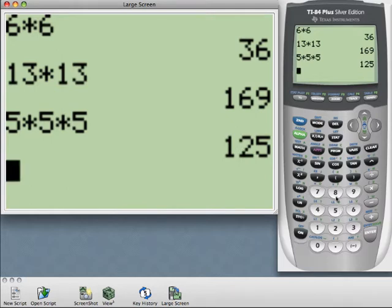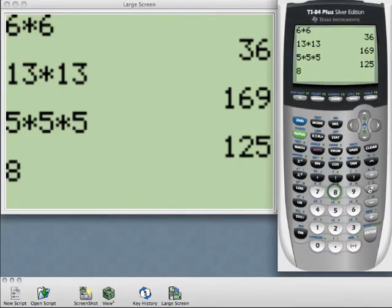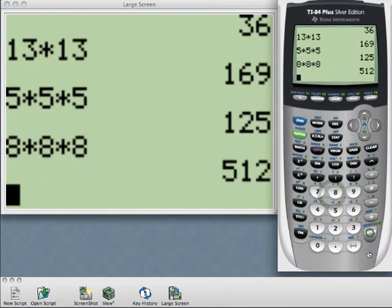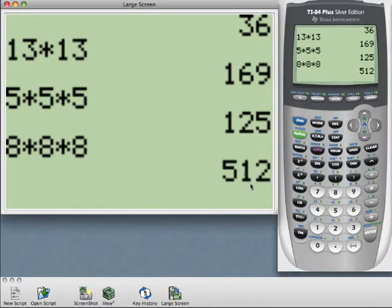And let's do 8 times 8 times 8, hit enter, and the perfect cube that we'll have as a result is 512.